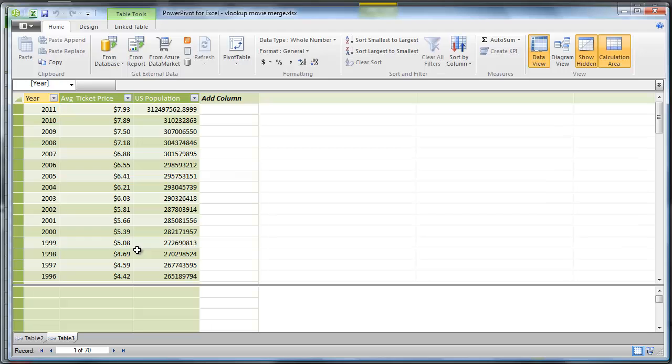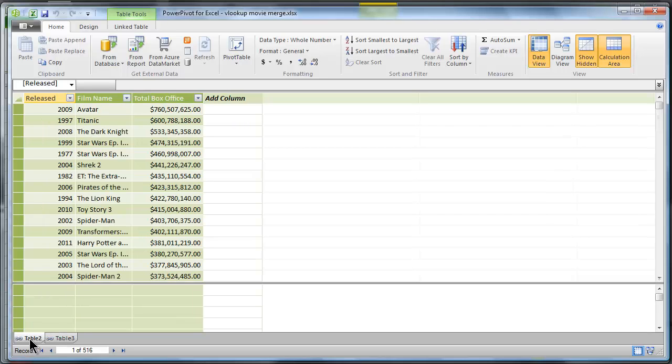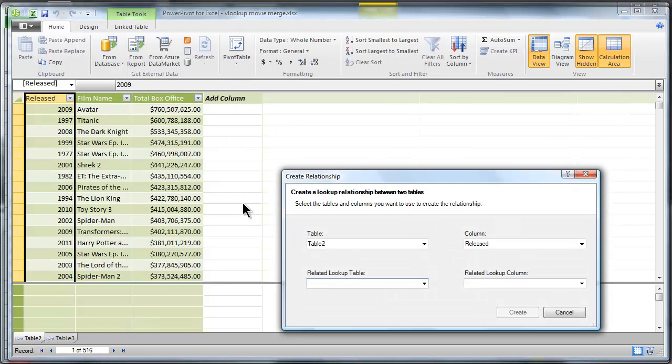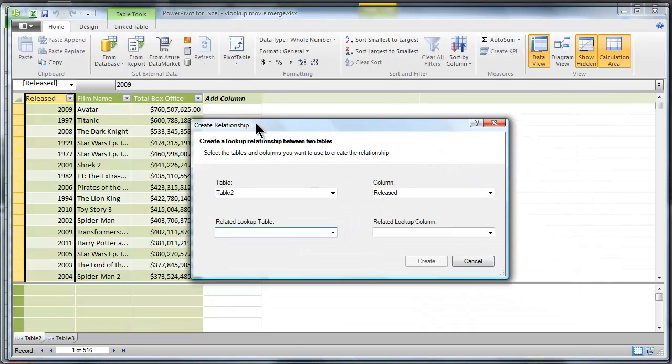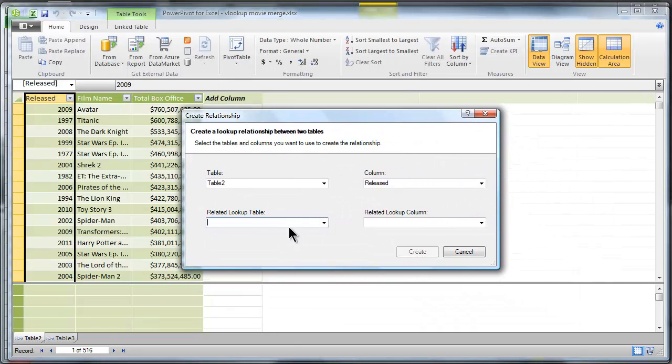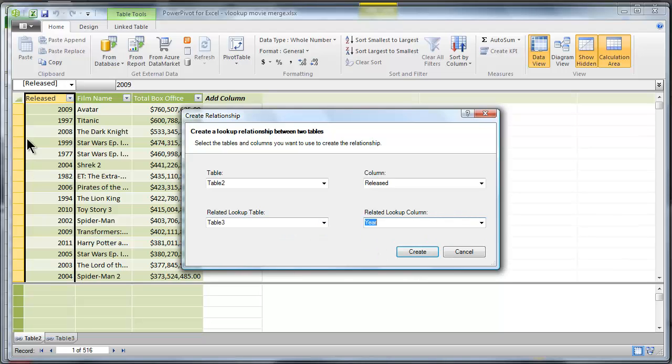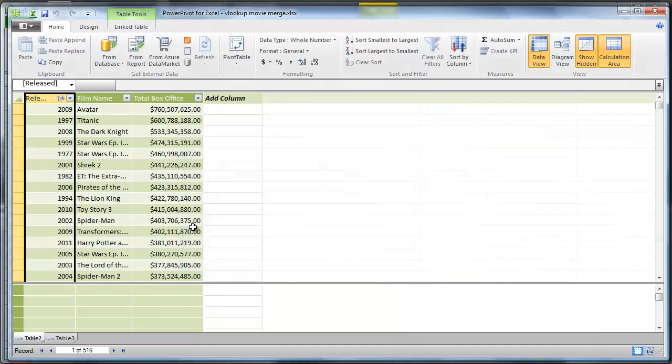I've got some tables in power pivot. And over here in my movies tab, just right click on the released column. Say create relationship. And I just tell power pivot what the matching column is in the other table. And the matching column is year. It's released in year. Once that linkage is established,